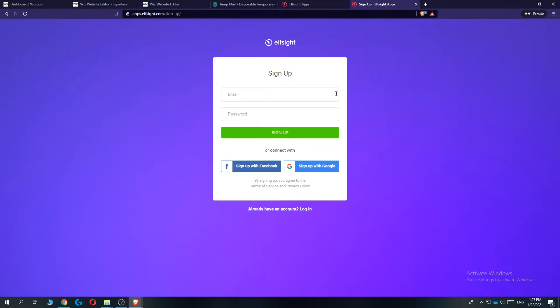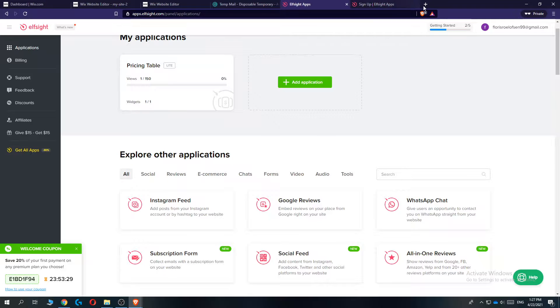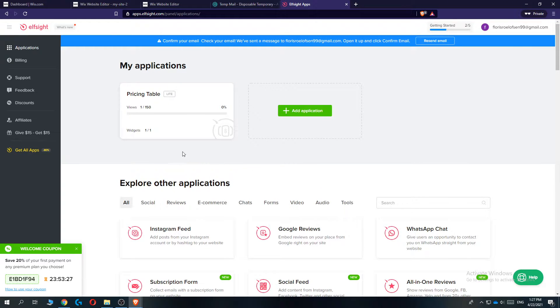Then go to sign up for free and sign up with your account. So I already have an account and then you get something like this, a page like this.